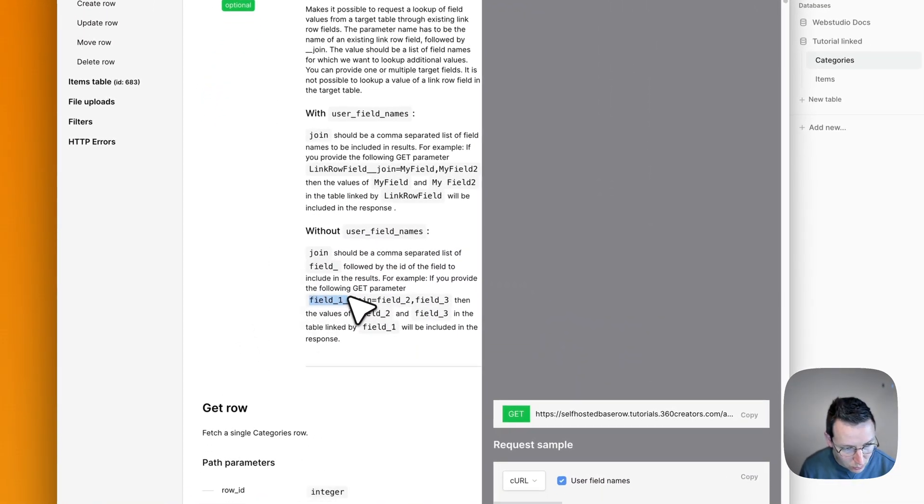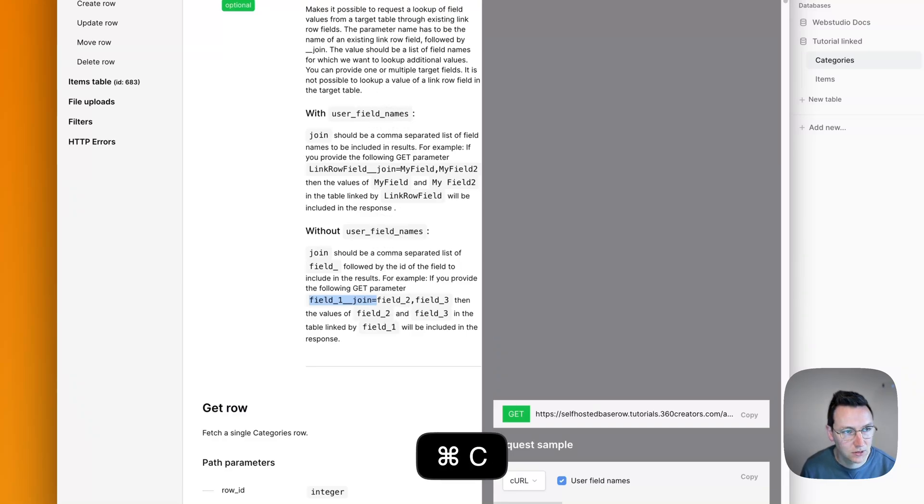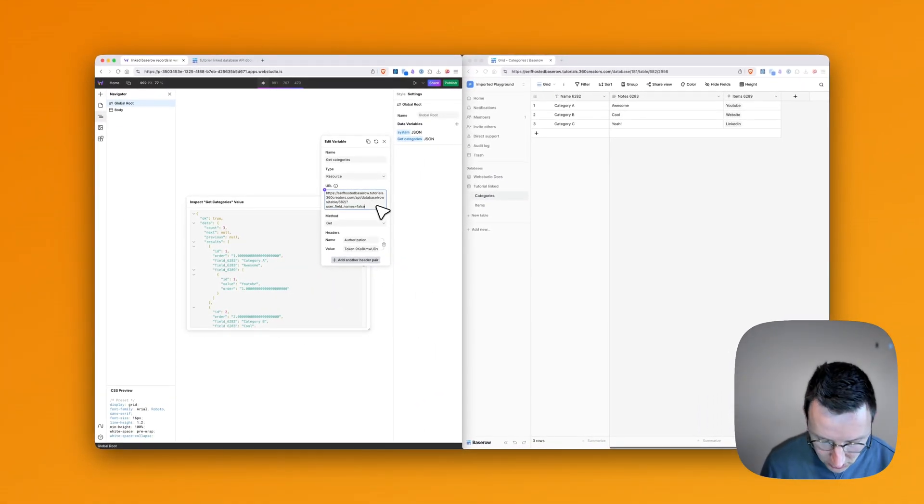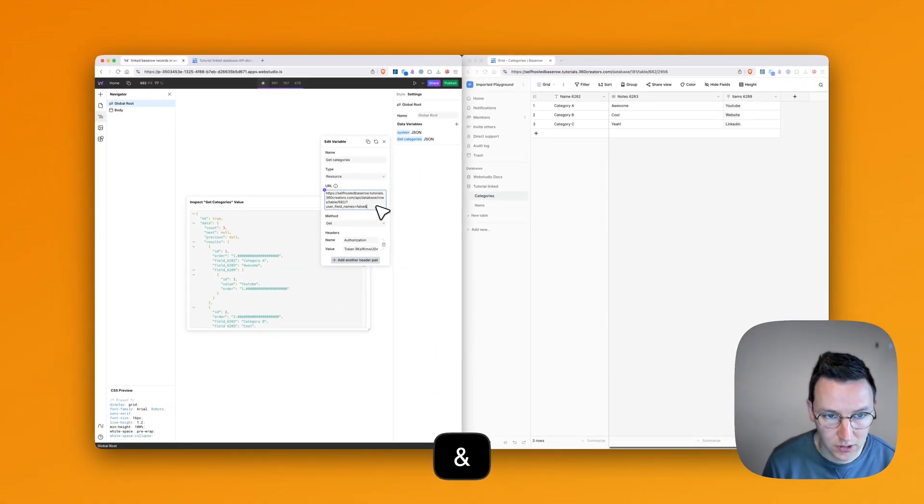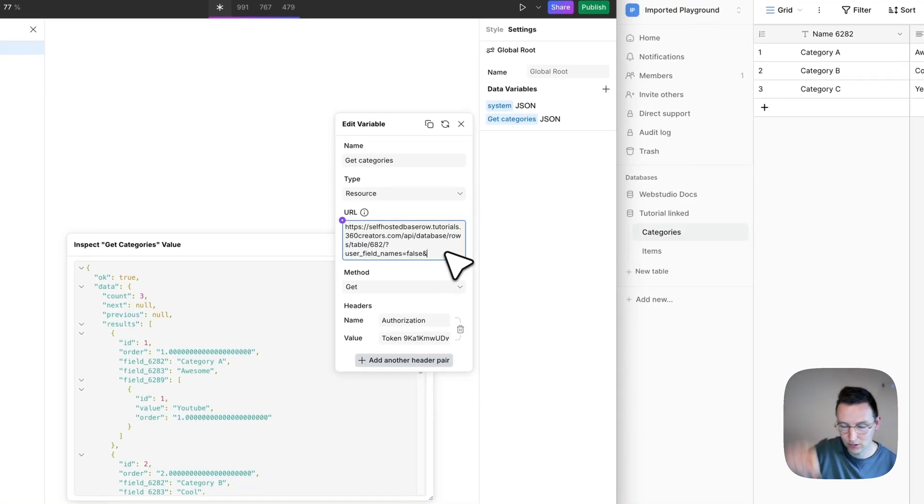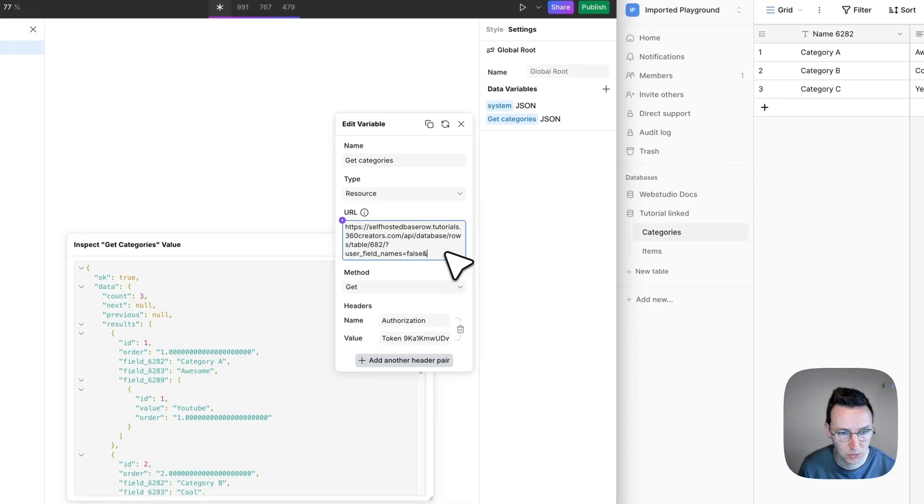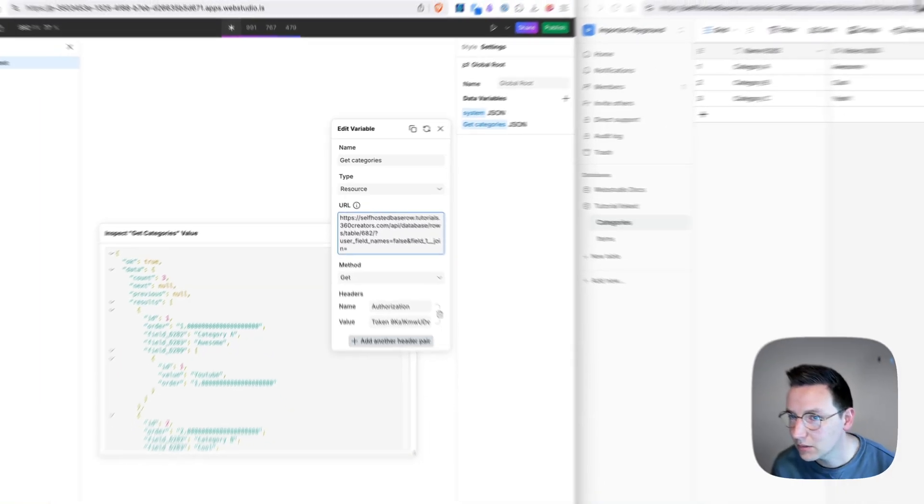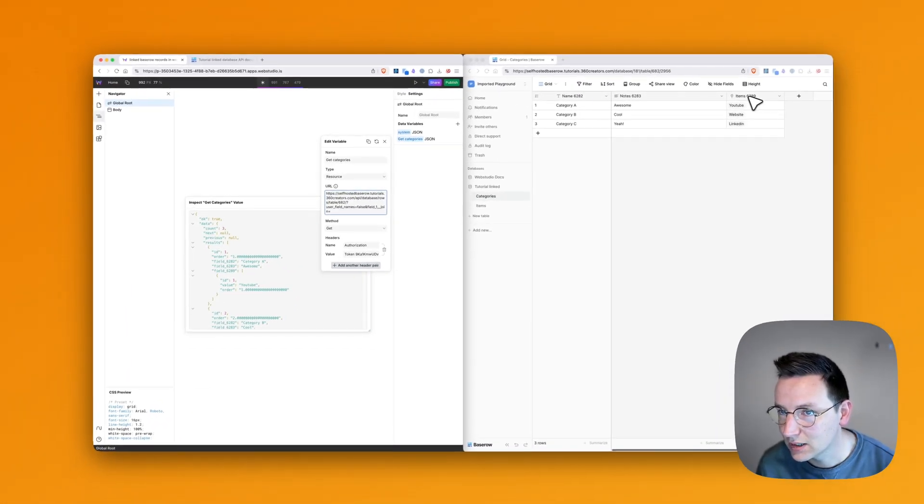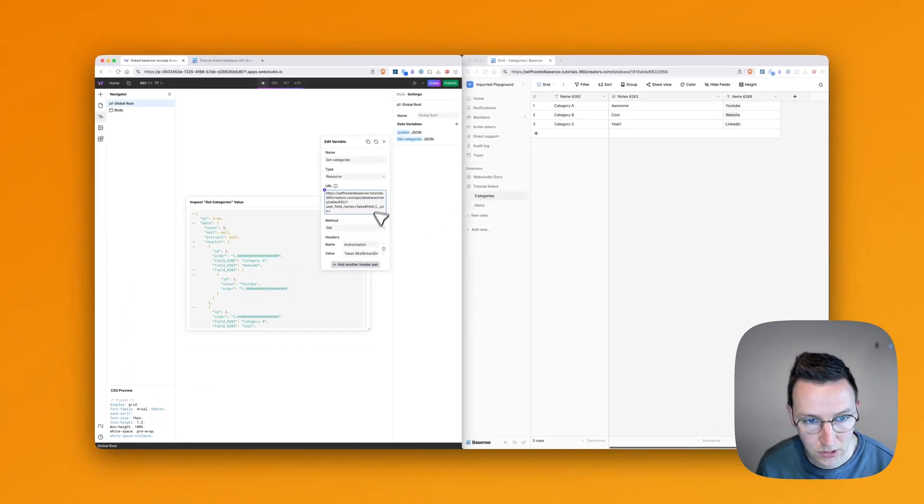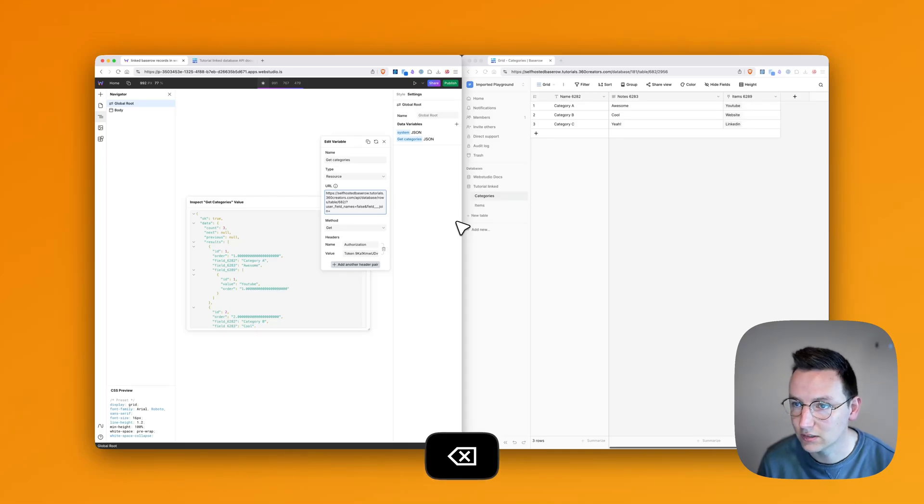We're going to get to this part. I'm going to say field one, and then join is and copy this part. And then what we do is over here, we say this little ampersand sign to connect them, not a question mark at the end. And then we paste. And then we take the field ID of this linked item. So that's 6289.